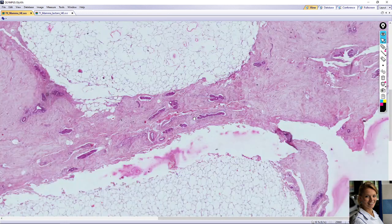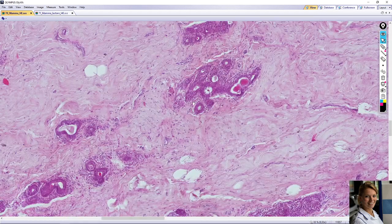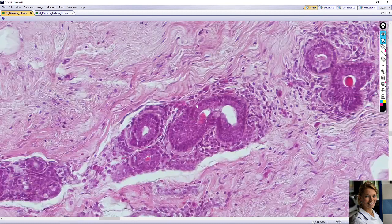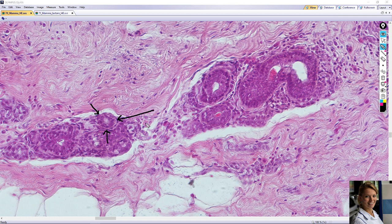A glandular lobe consists of small tubules or intralobular tubes, no ducts, here, which are lined with a cuboid or low columnar epithelium. At the base of the epithelium are the contractile myoepithelial cells, which have flattened darker nuclei here and here — the myoepithelial cells.